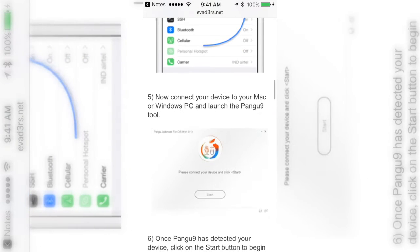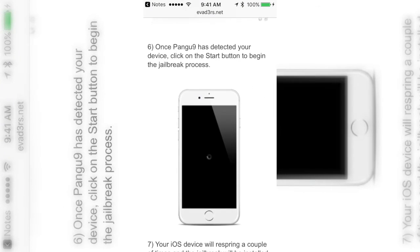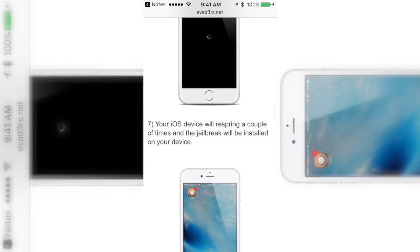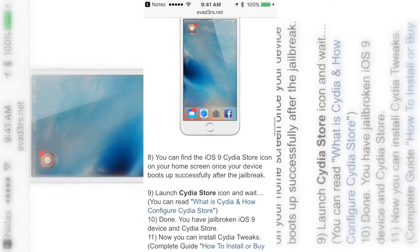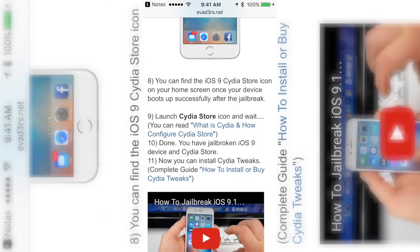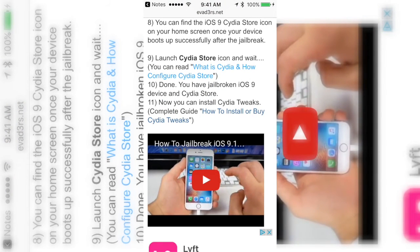But basically you just download it, turn that stuff off, plug up your phone, it's going to respring and that's how you get a jailbreak. But this is only, remember, it's only for 9.1 right now, 9.1 and lower. It doesn't work for 9.2 and 9.3.